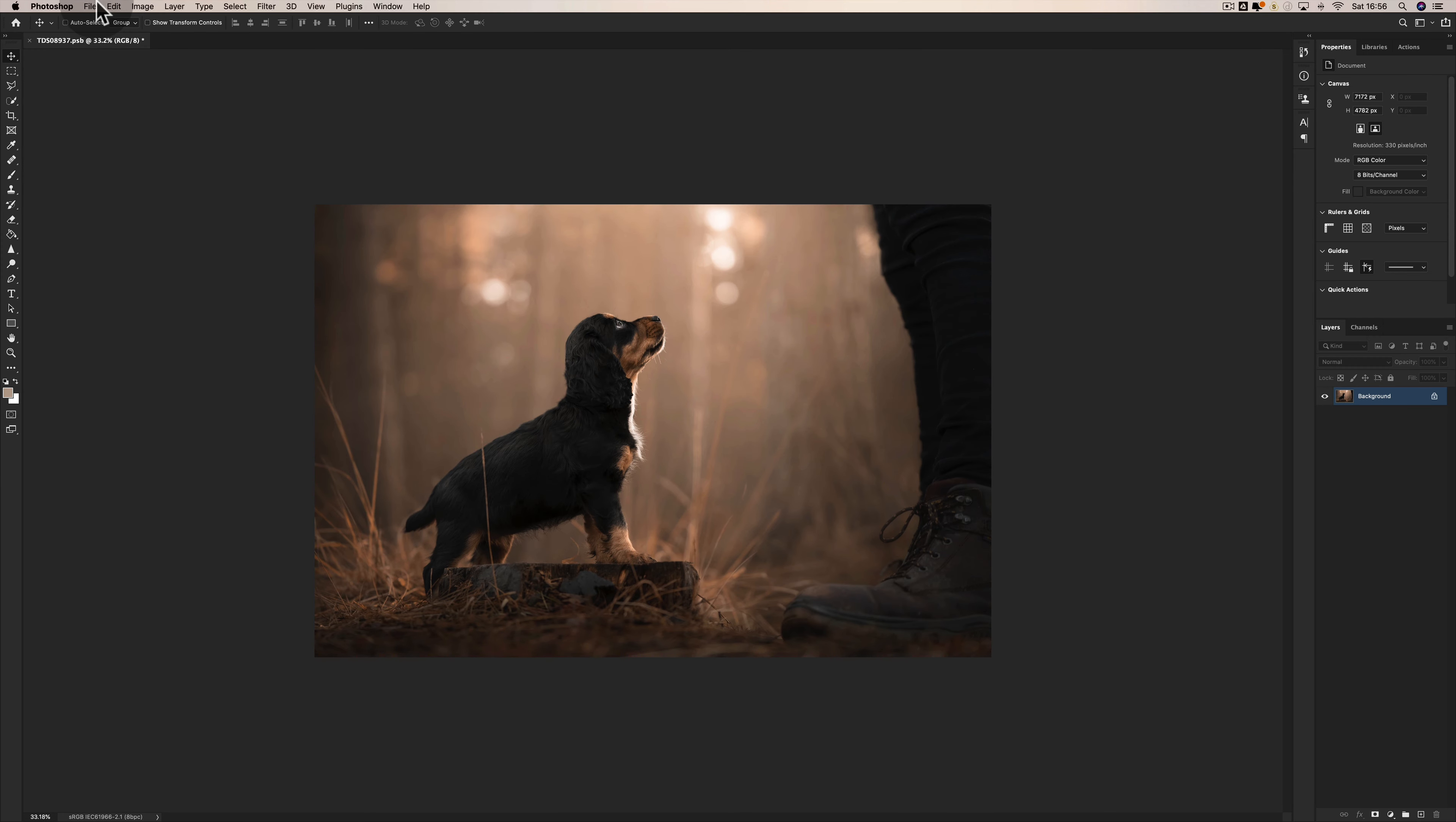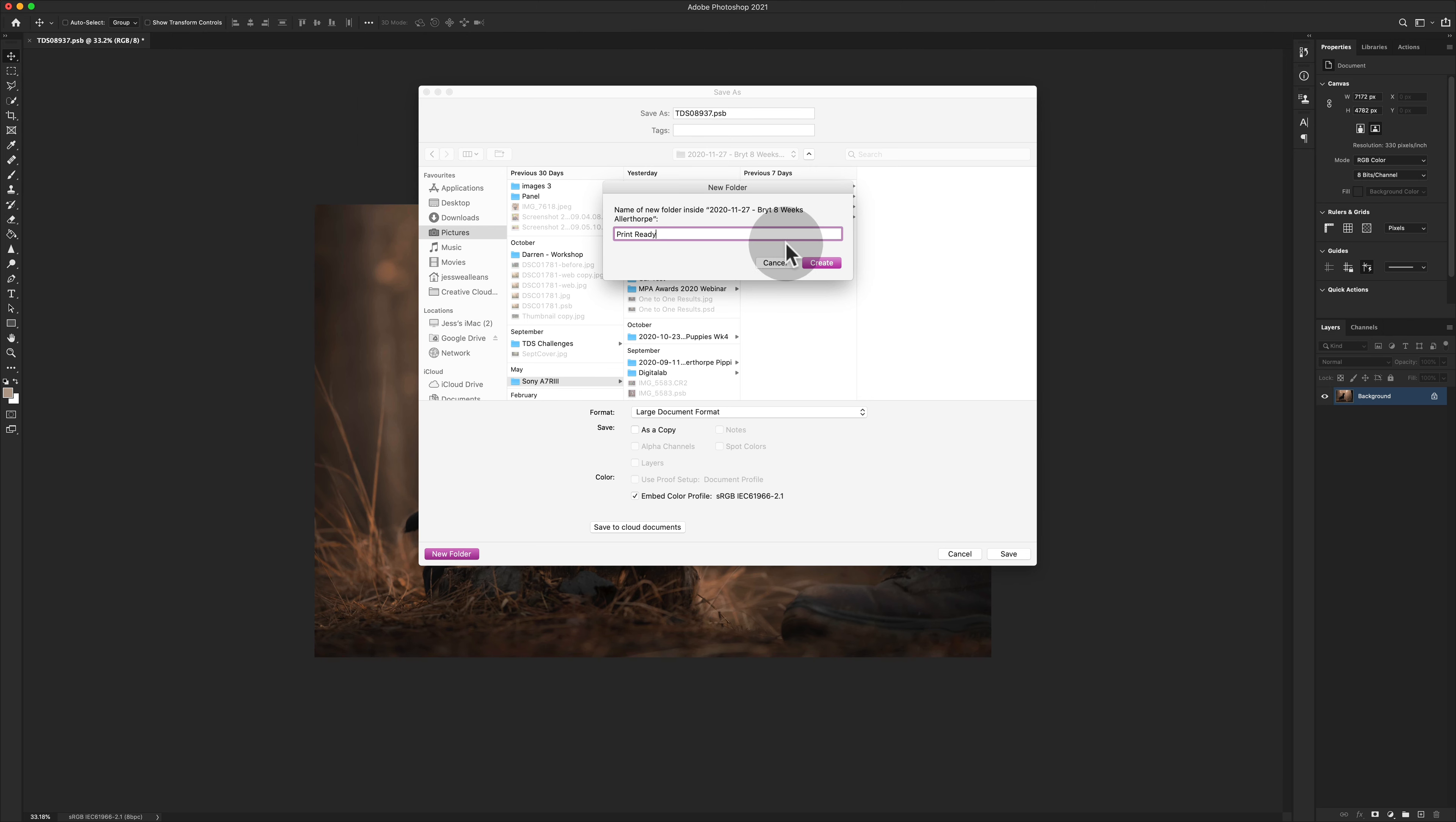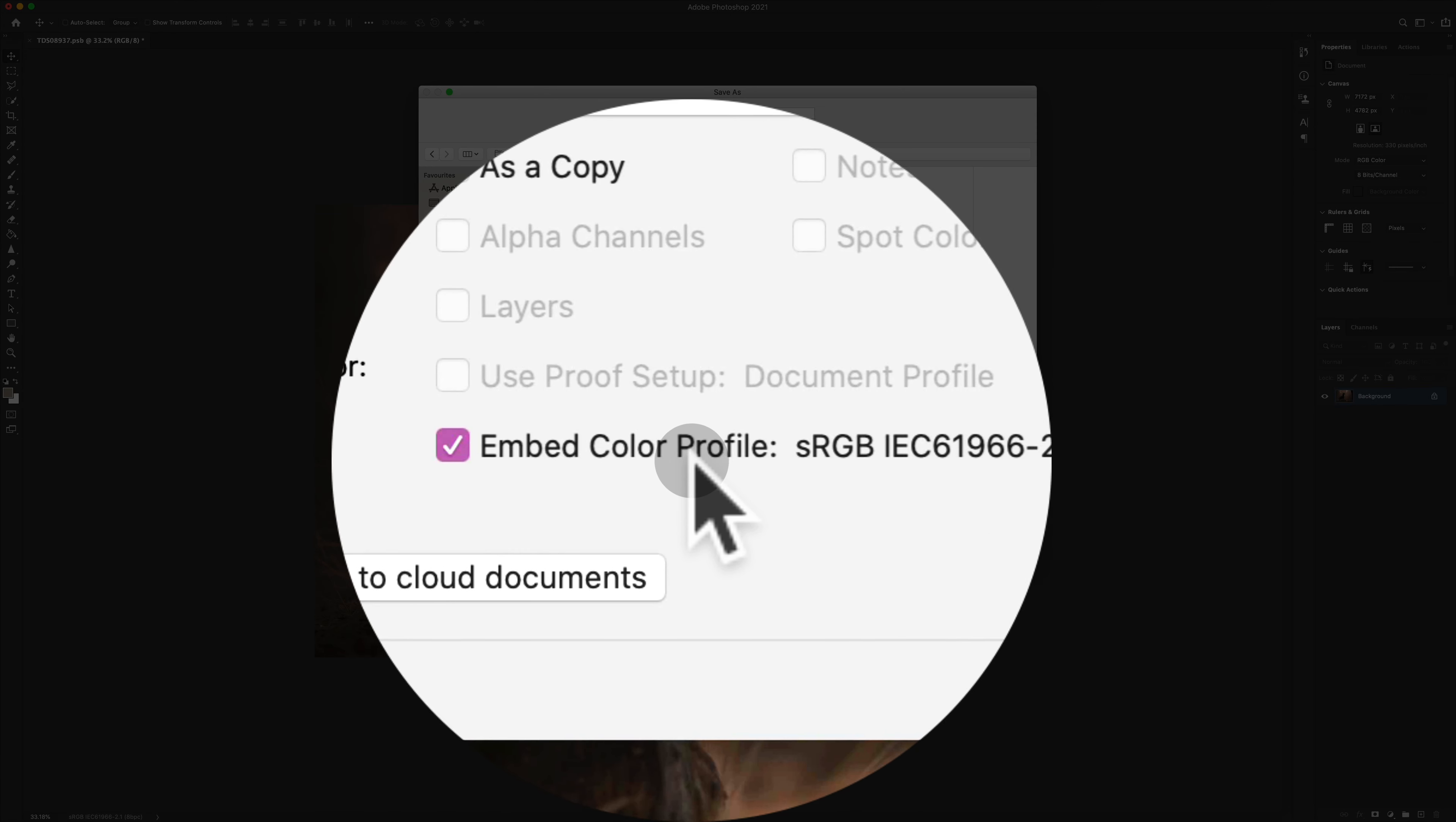With that now done, I'm then going to save it ready for print. It's going to be File, Save As. You can always make a new folder called Print Ready if you want to. Then we need to change the file format into JPEG.